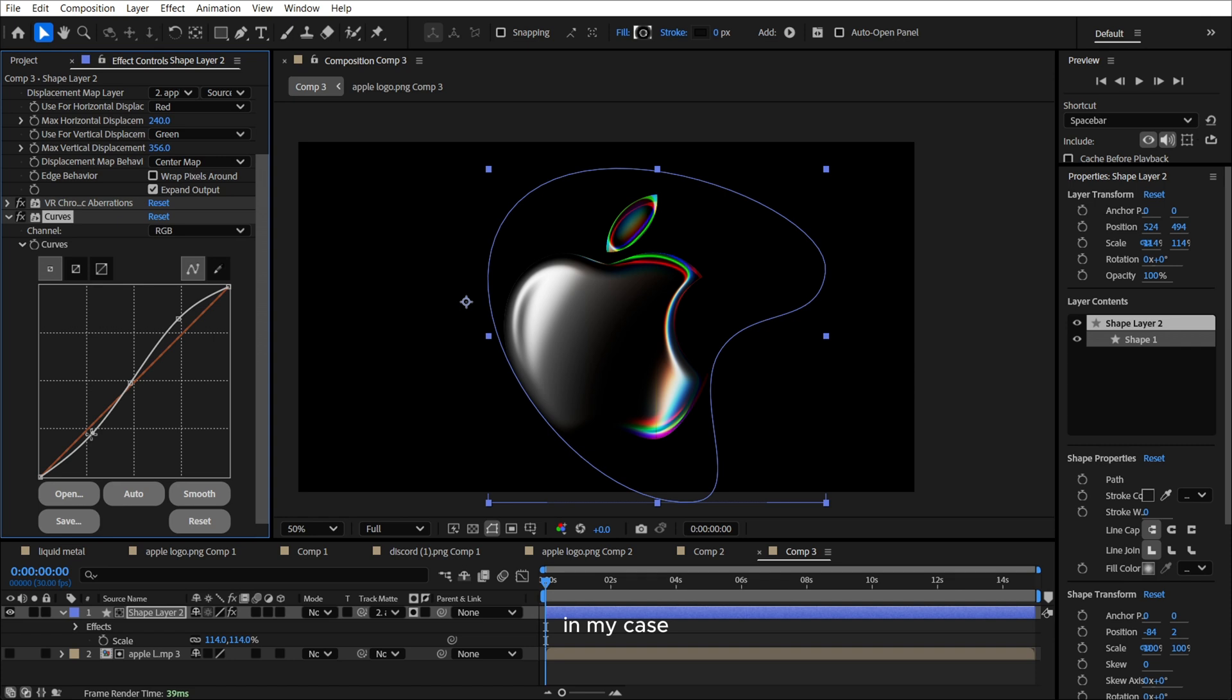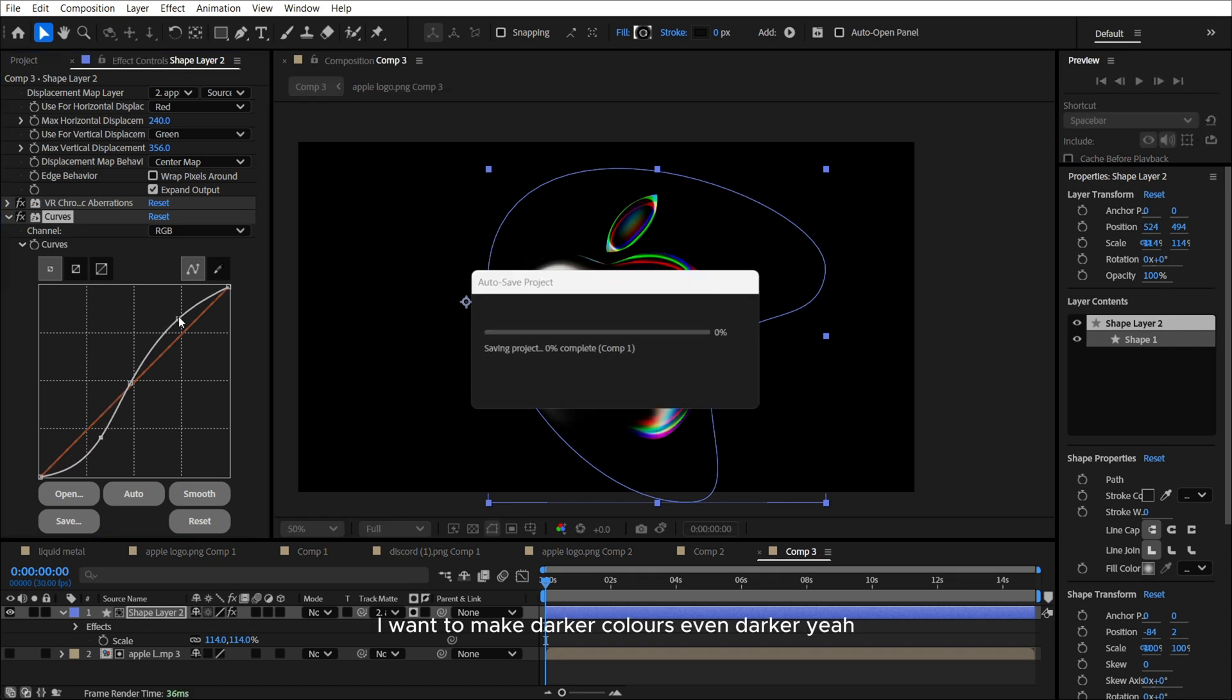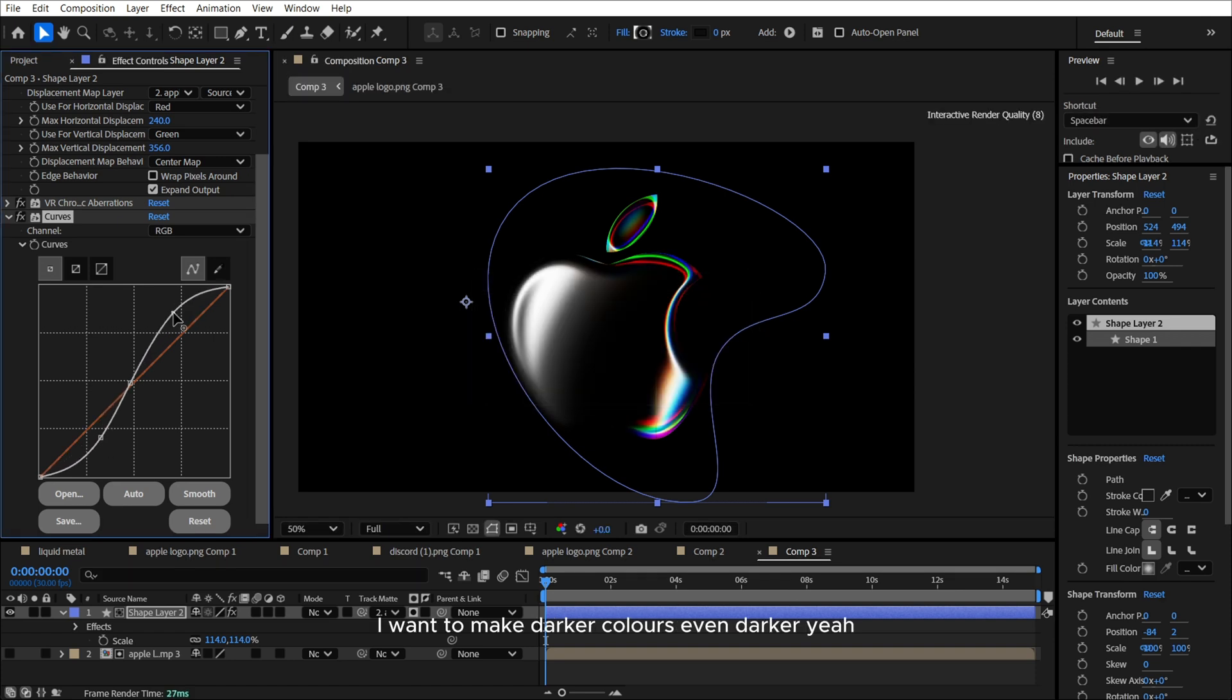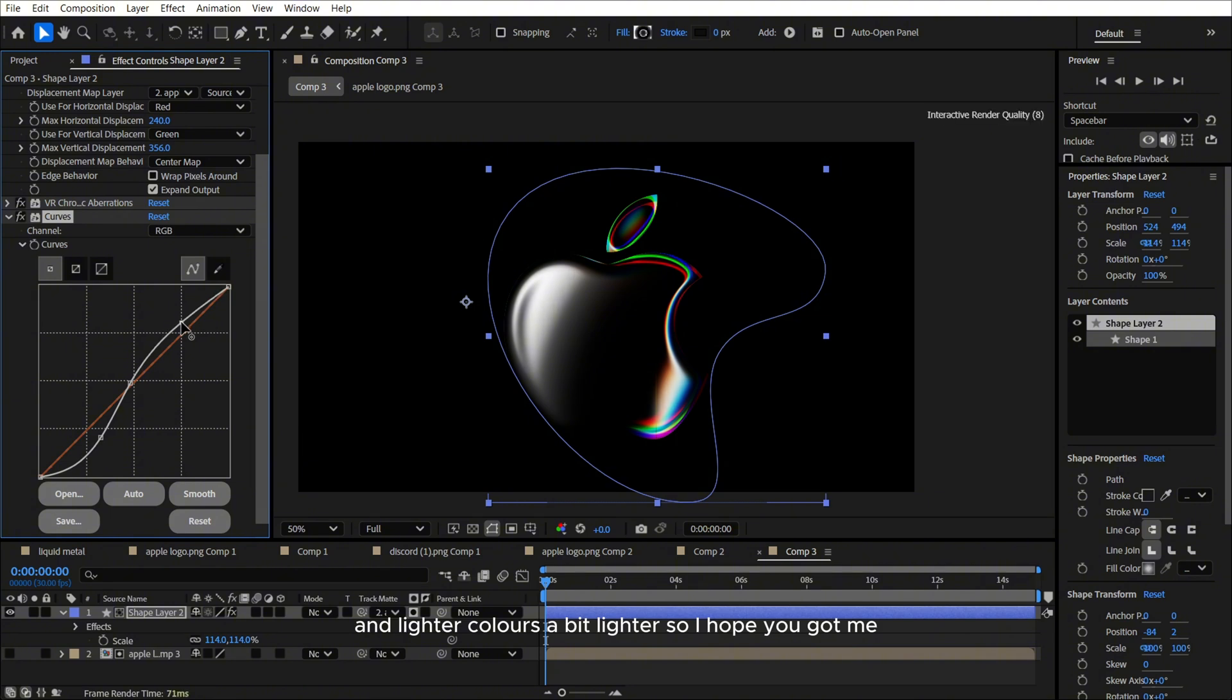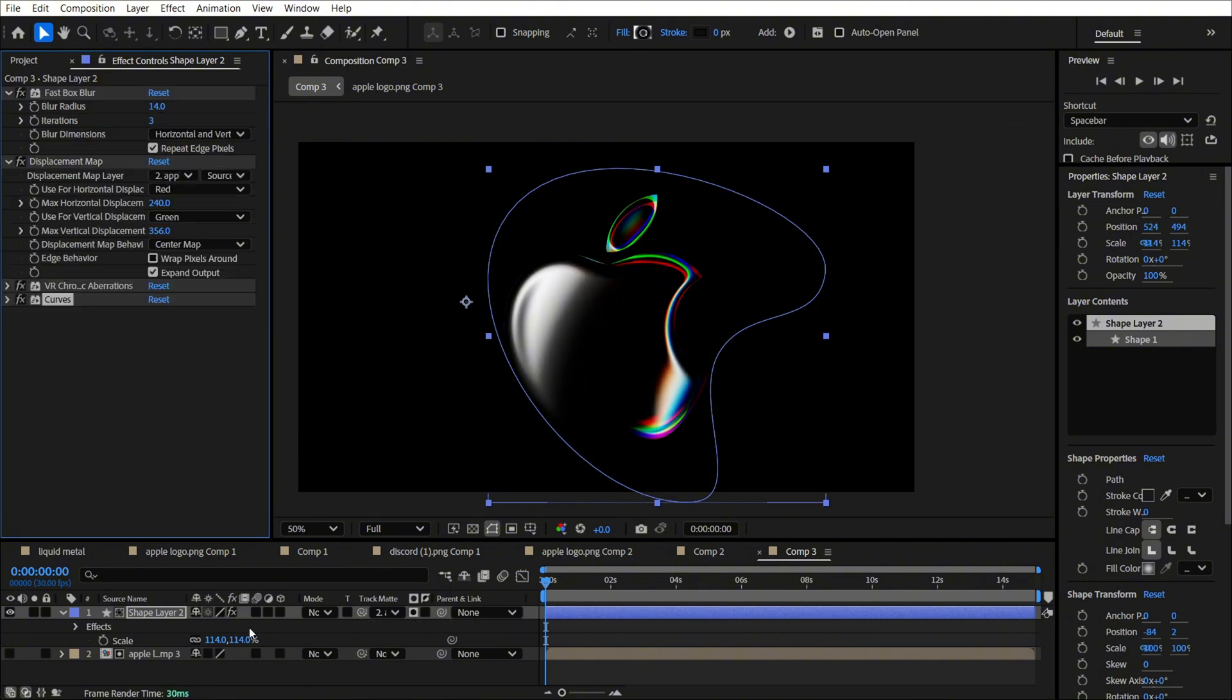But in my case, I want to make darker colors even darker. And lighter colors a bit lighter. So I hope you got me.